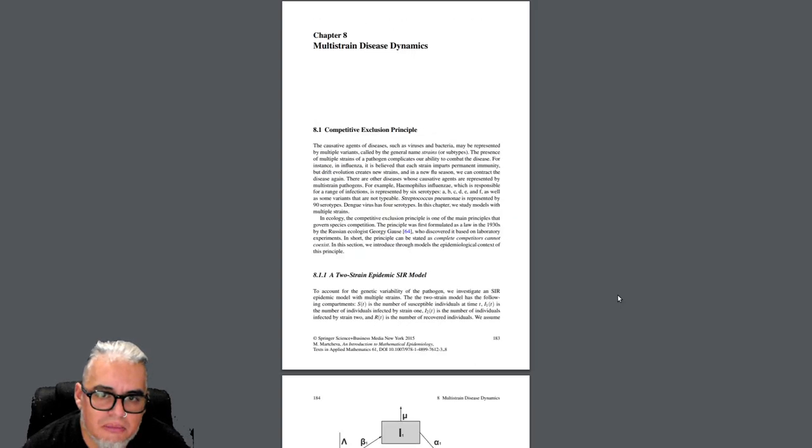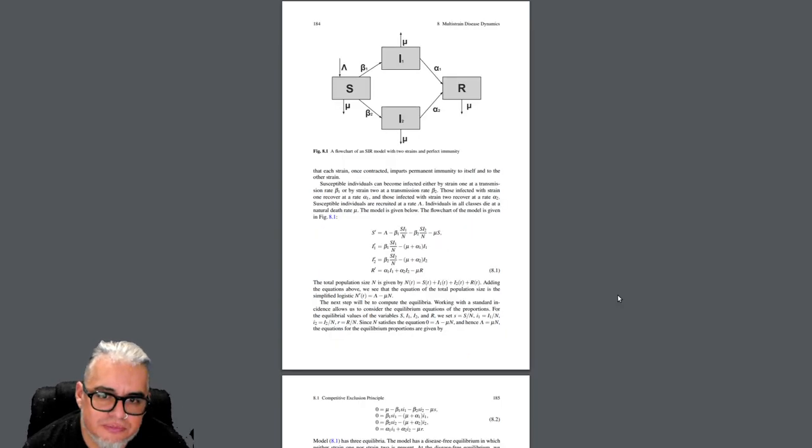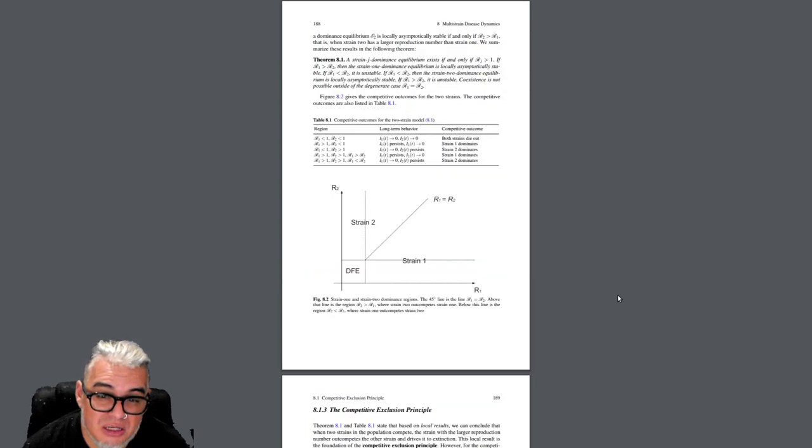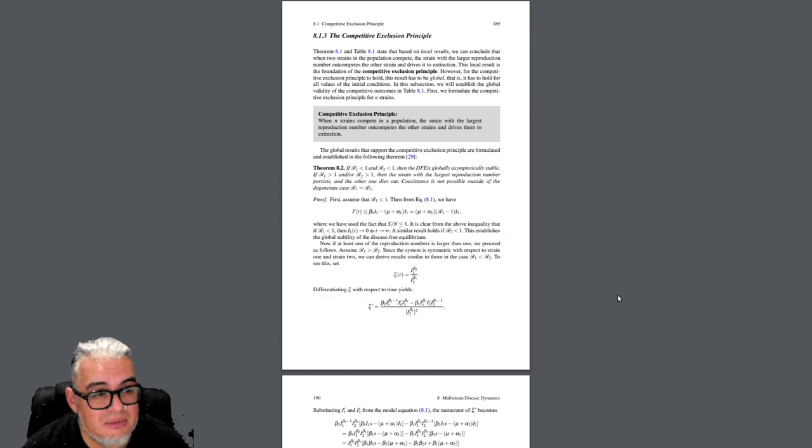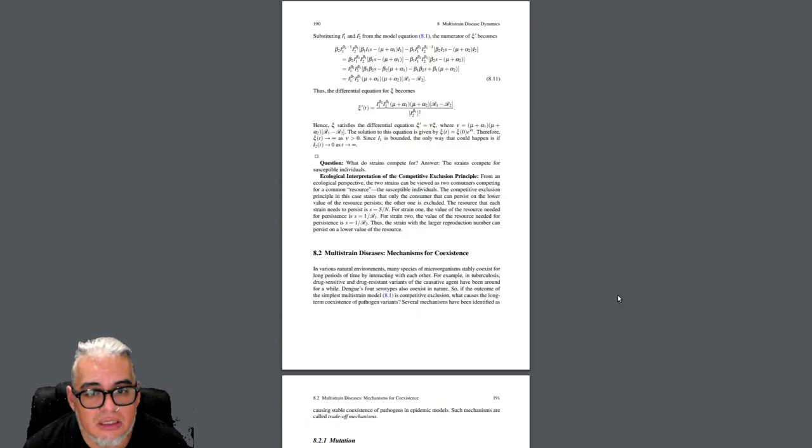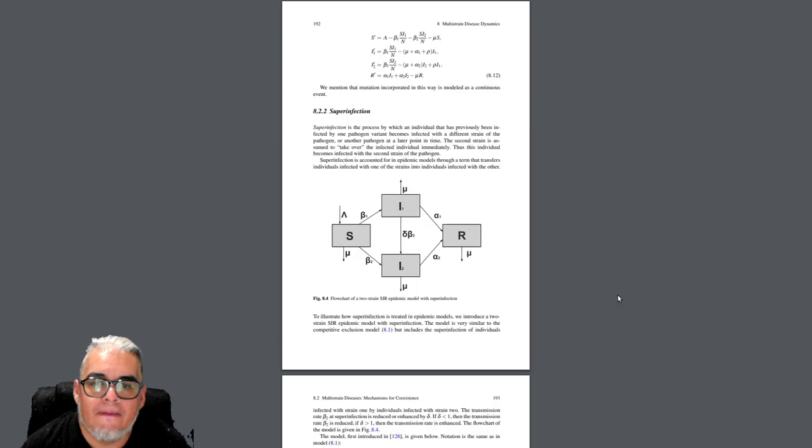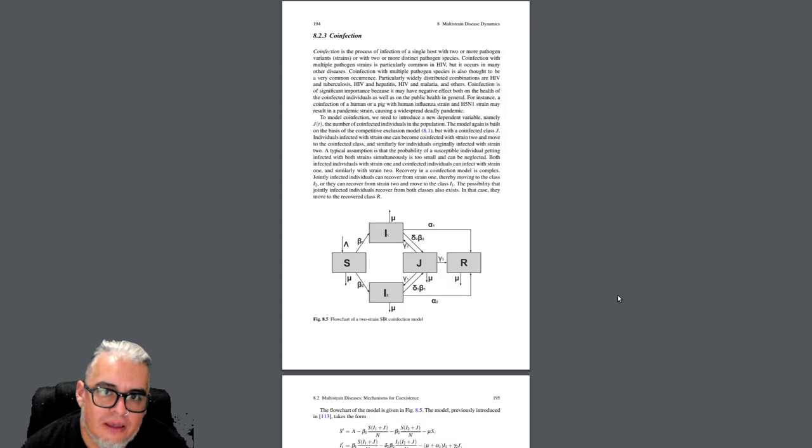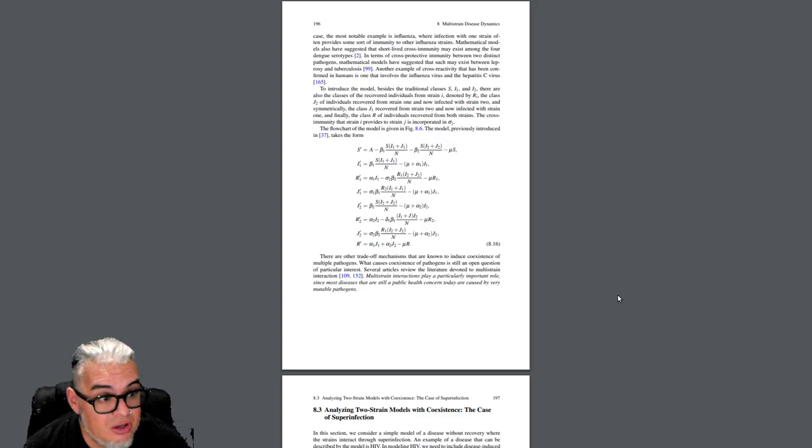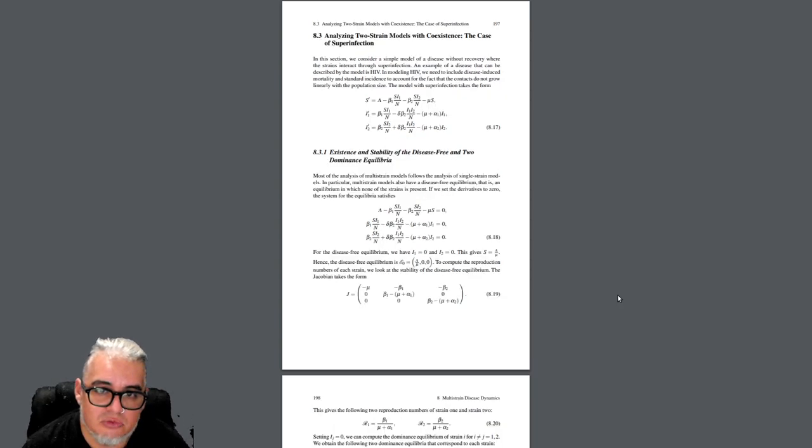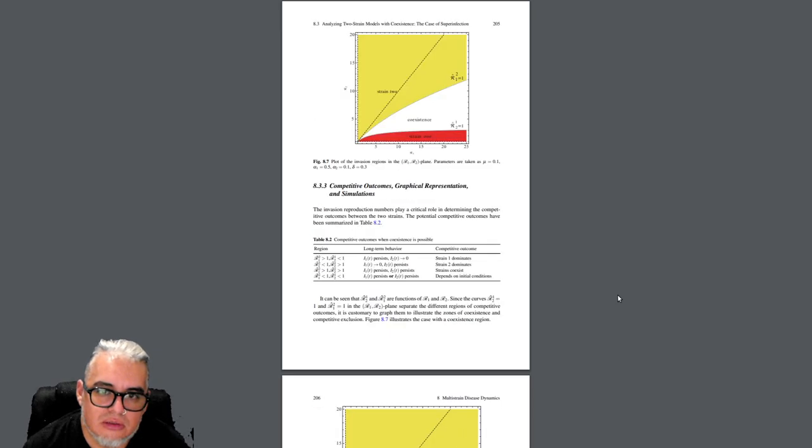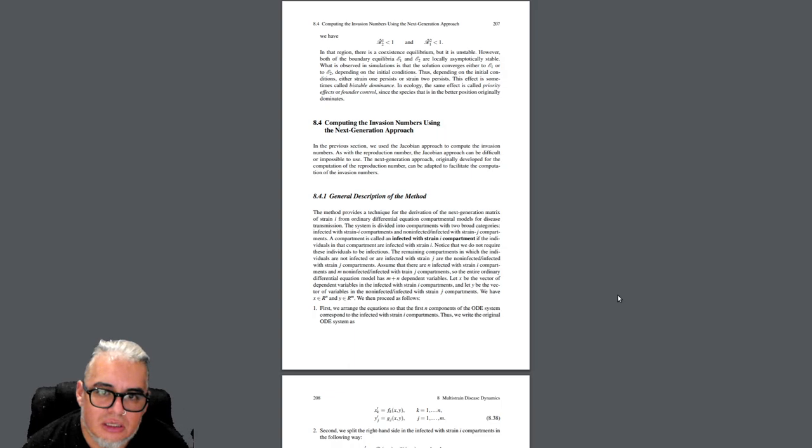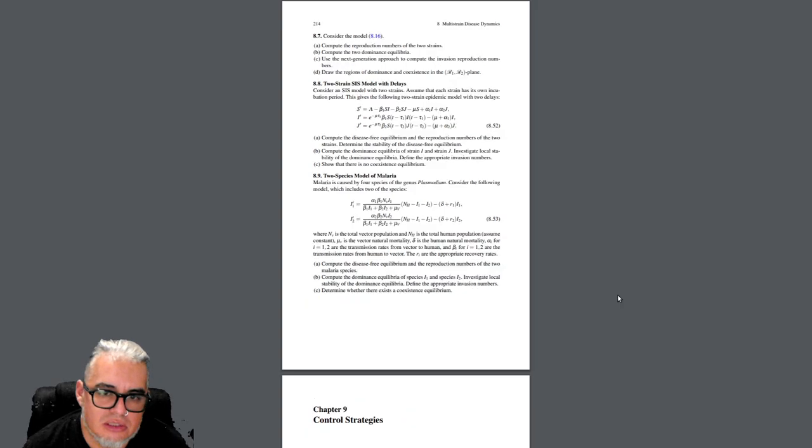Luego dinámicas que tienen que ver con varias cepas. Ahí están varios modelos con dos cepas y viene una discusión sobre el principio de exclusión competitiva que tiene que ver con un fenómeno que se llama reemplazo de cepa patógena. Más adelante lo aborda con reemplazo de cepa patógena inducido por vacunas. Cuando puede haber coexistencia, superinfección, coinfección, inmunidad cruzada, todas las posibilidades en términos ecológicos de relaciones entre dos patógenos que se alojan en un mismo organismo. El concepto de números de invasión.